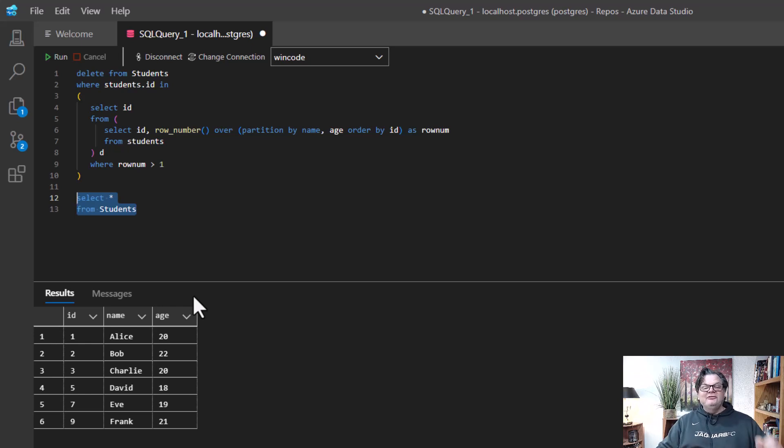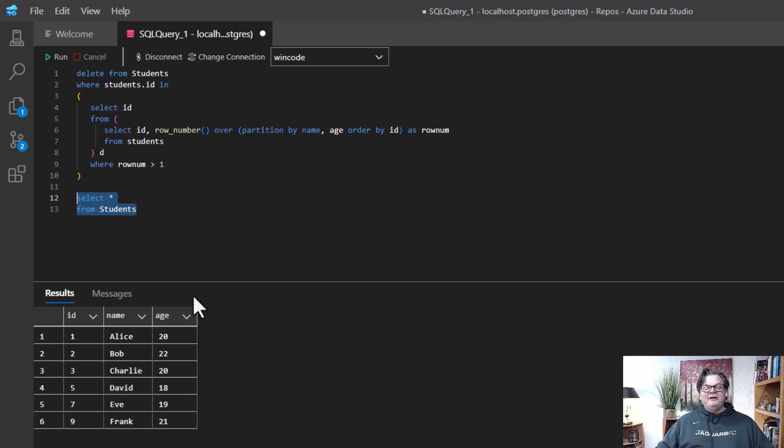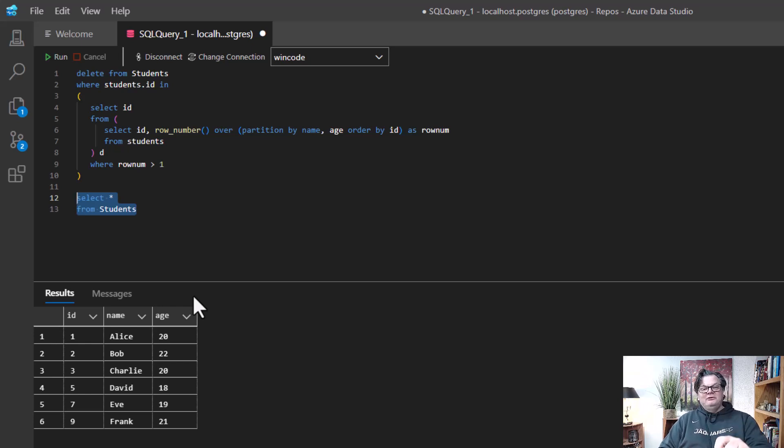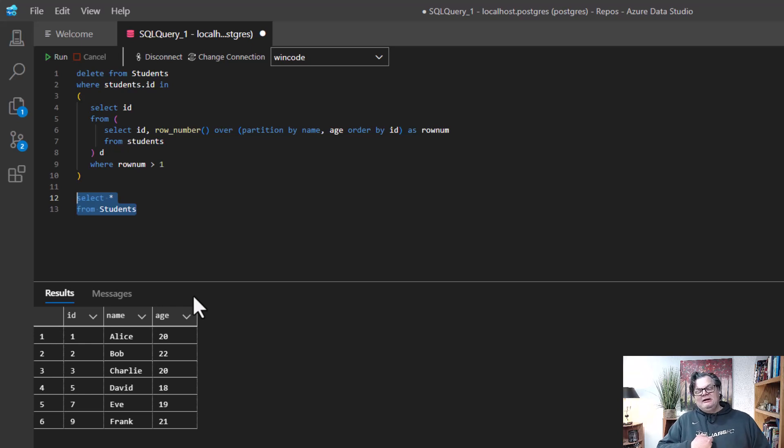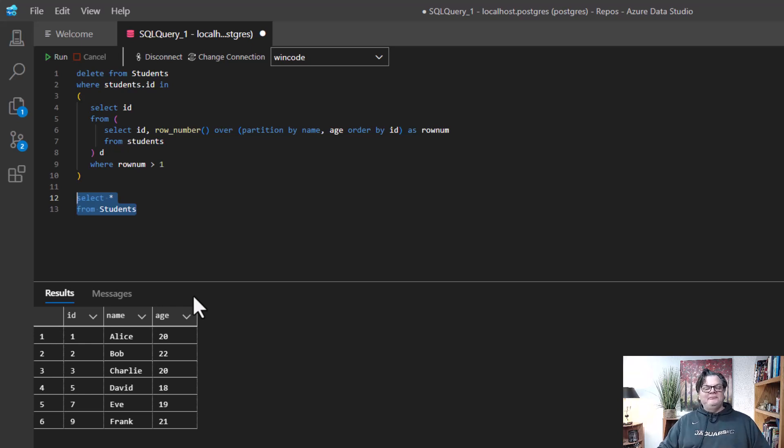The secret is the window function. And if you really want to learn about window functions, head on over to Udemy, however you want to say it, to my course. There's a coupon in this video, and I'll teach you all about them. Take care. Bye.